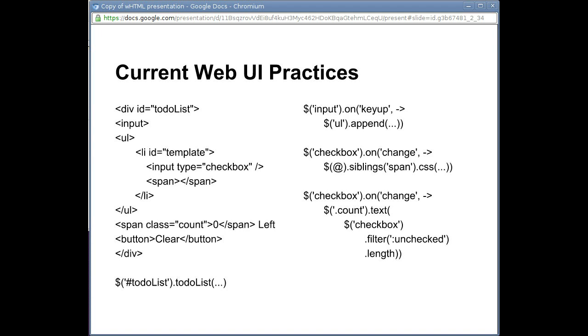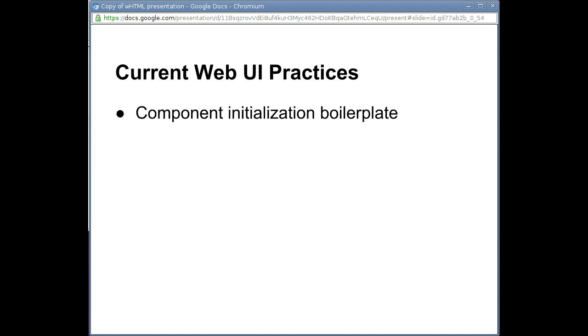However, notice the boilerplate. We have to produce a piece of HTML as well as a JavaScript constructor call and maybe some CSS to make everything look good. That's a lot of code, especially if we intend it to be used in multiple places.